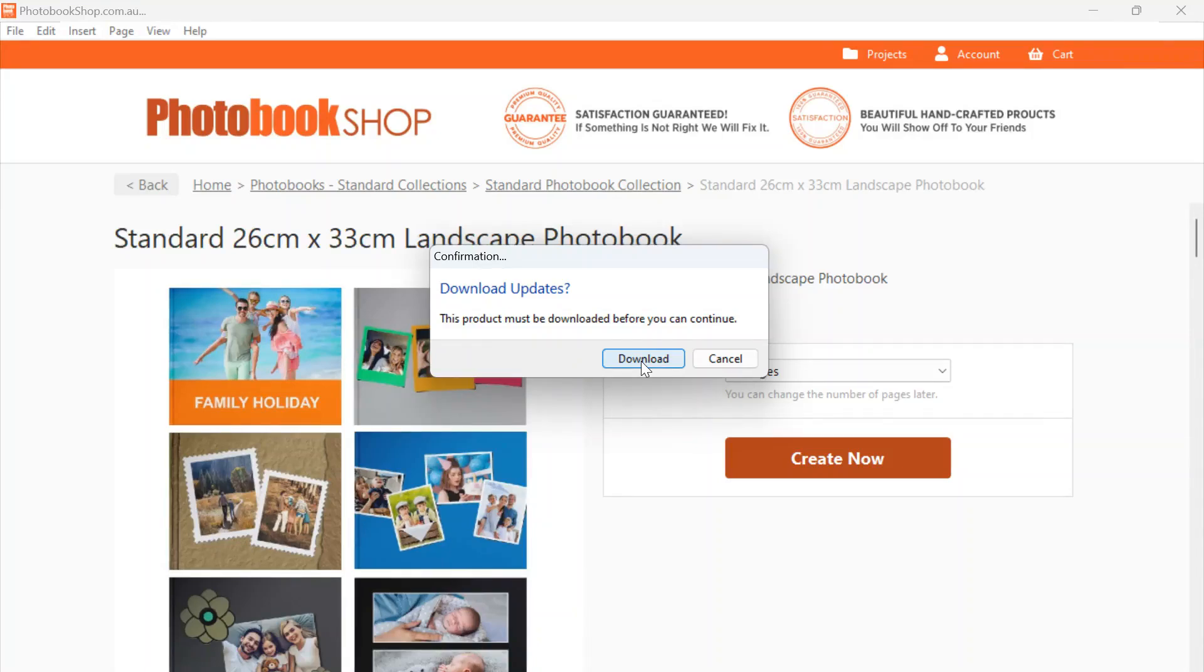So that's just a quick recap of our home page. If you would like a little bit more information on how to create a photo book and how the designer works, please see our next video.